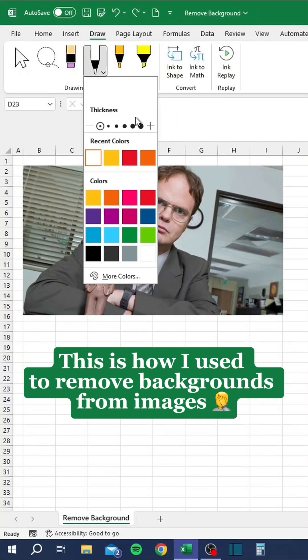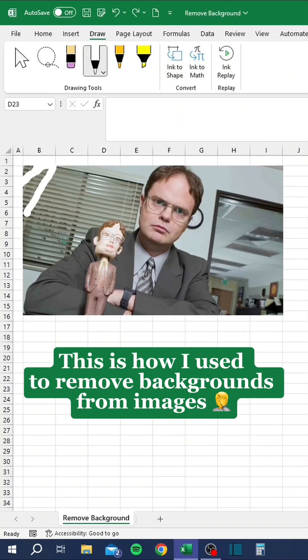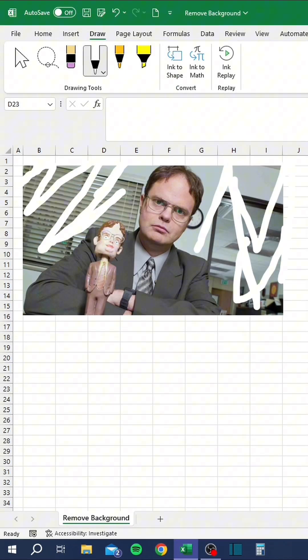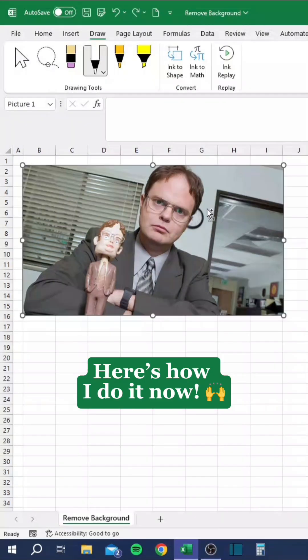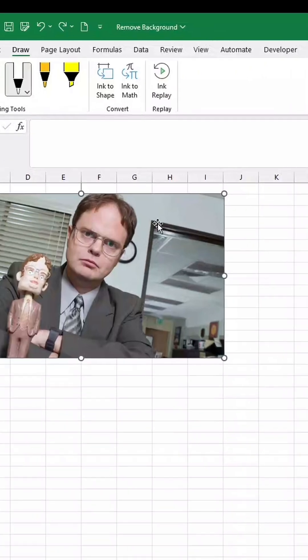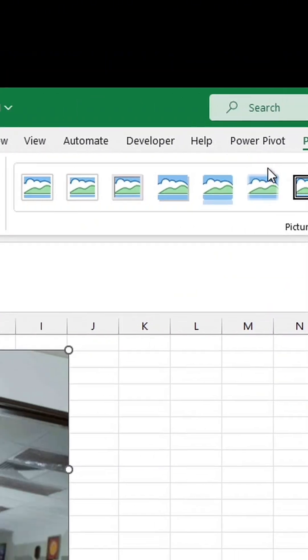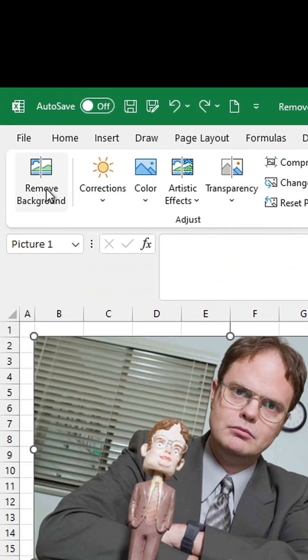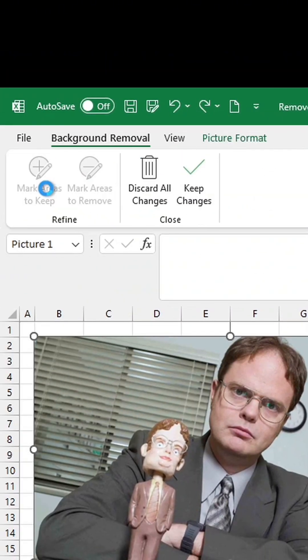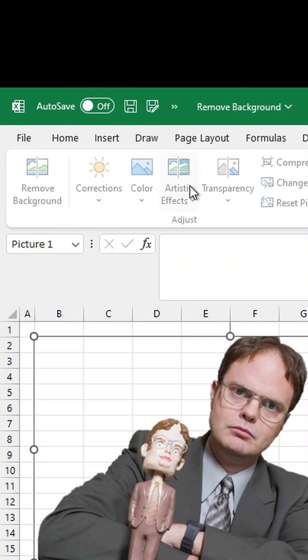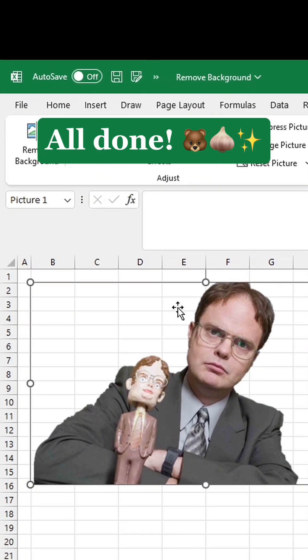This is how I used to remove backgrounds from images. Here's how I do it now. All done!